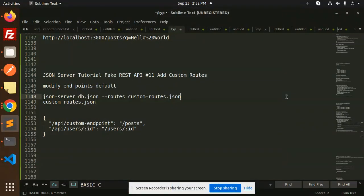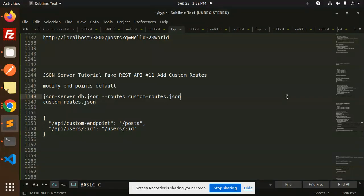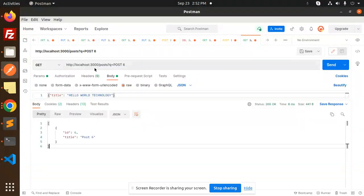Hello friends, welcome back to the new tutorial of the JSON server fake REST API part 11: add custom routes. So currently, what we are getting in Postman that we are adding...